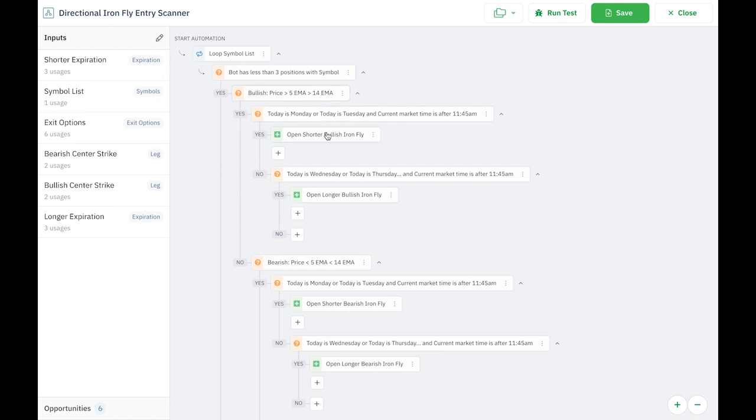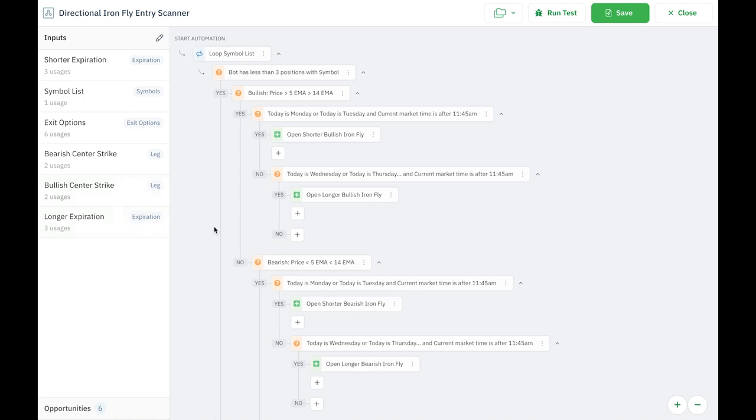And if it's Monday or Tuesday, then open the shorter dated Ironfly. If it's Wednesday, Thursday, or Friday, open a longer dated Ironfly. And I have my short expirations and my long expirations. I think this one's three days, this one's five days, just so they'd be expiring on different days of the week rather than all clustered around just a couple of days of the week.